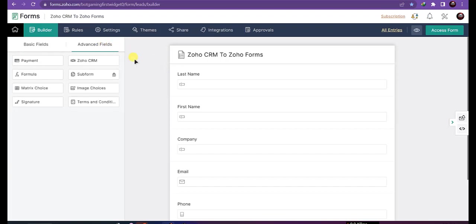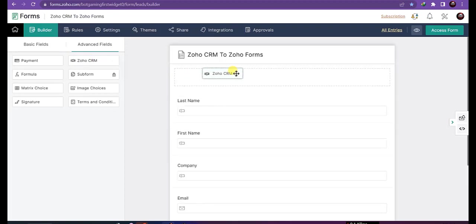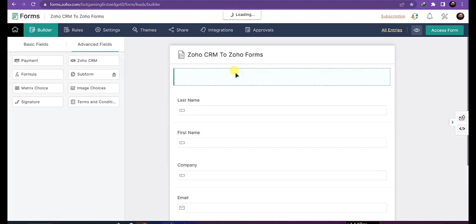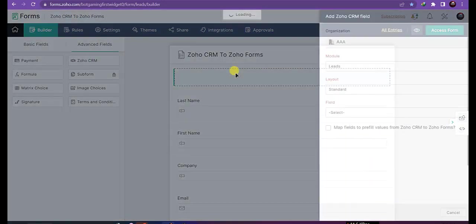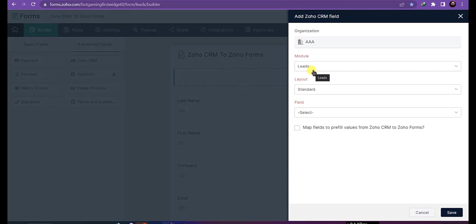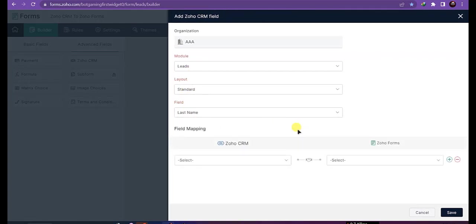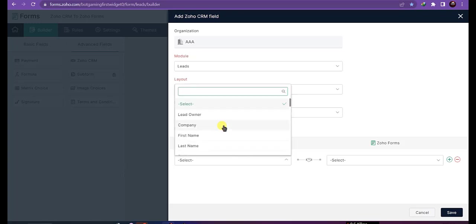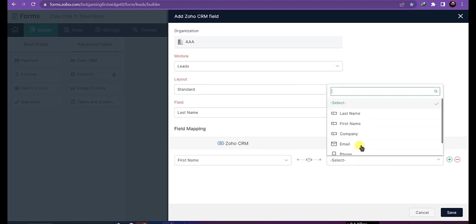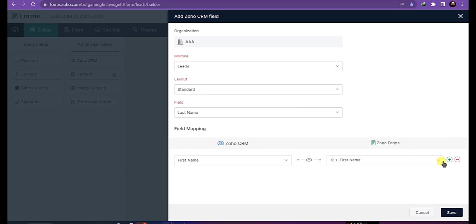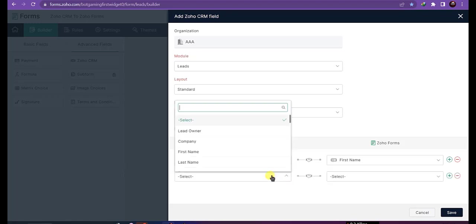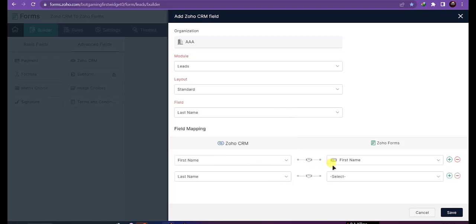Select module Leads, layout Standard, field Last Name, and check this box. Now you need to map Zoho CRM with Zoho Forms: first name with first name, last name with last name.